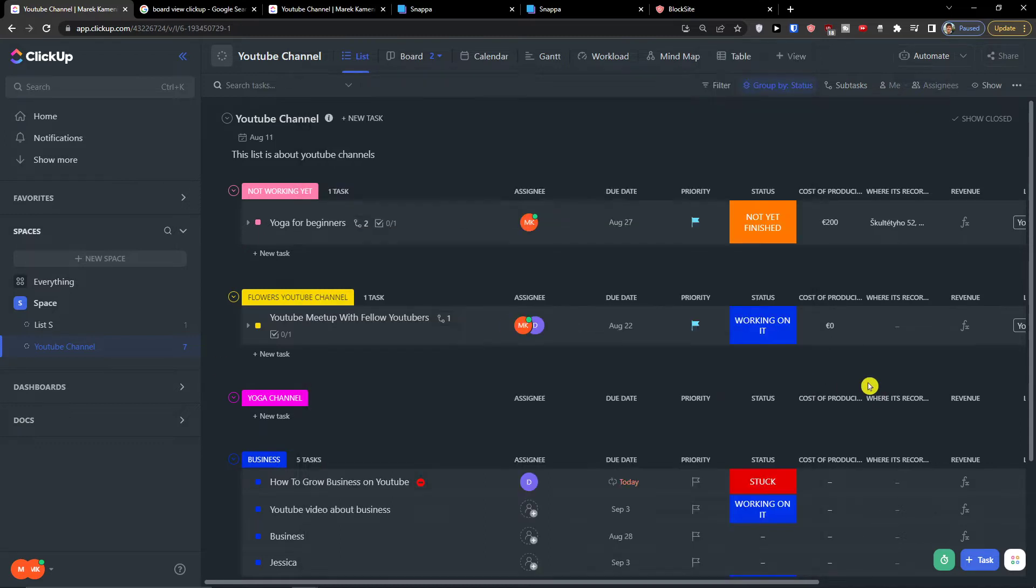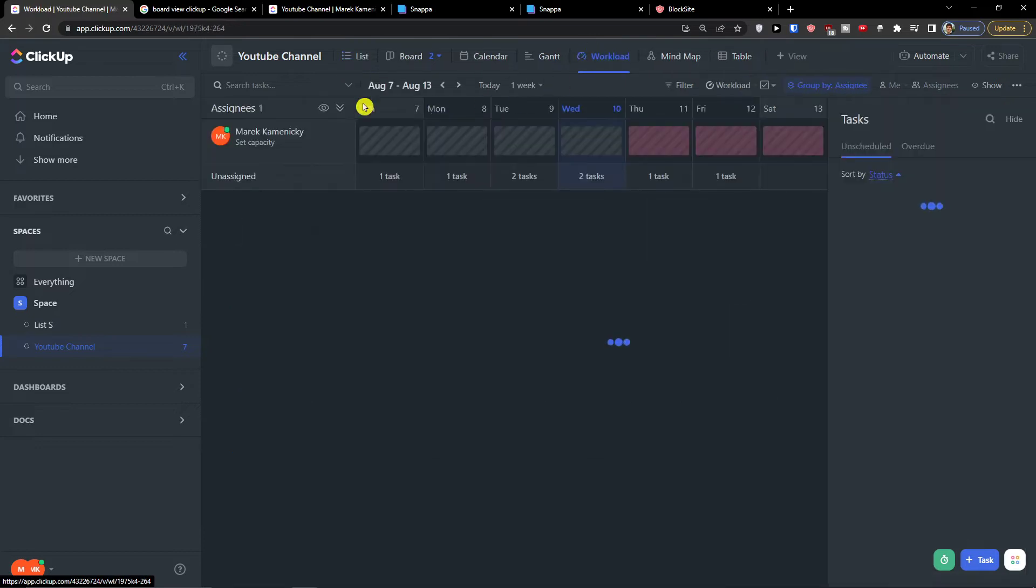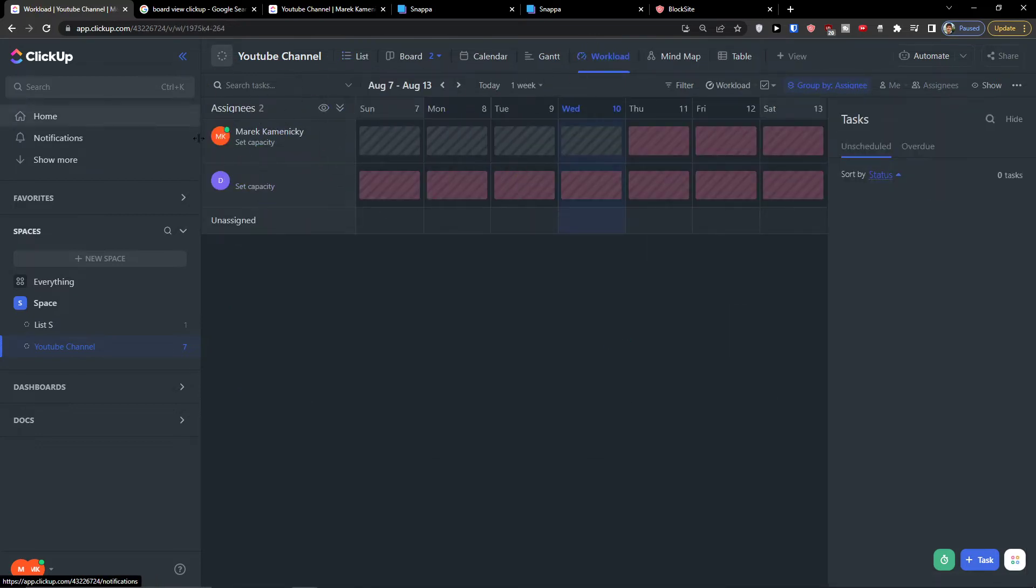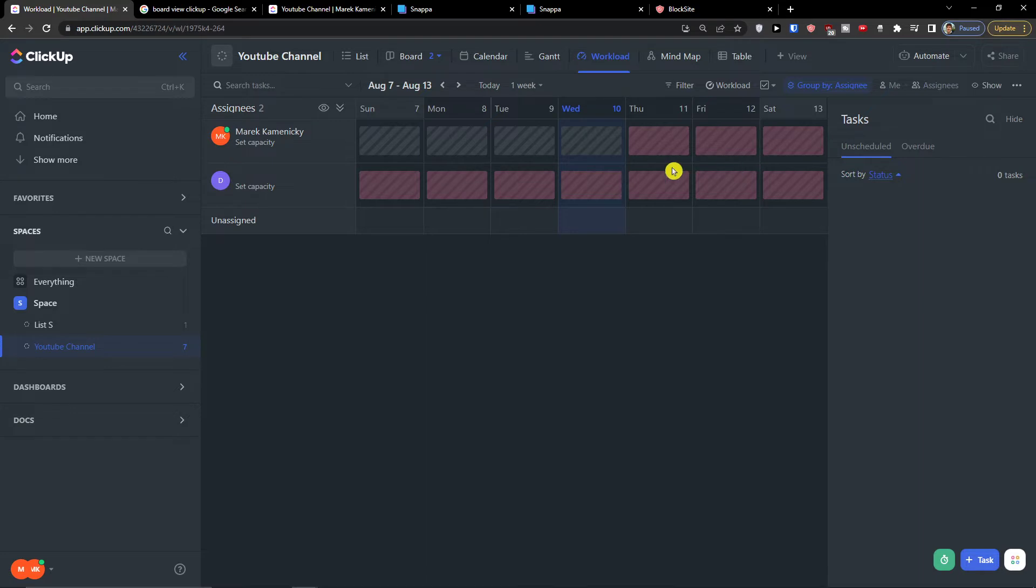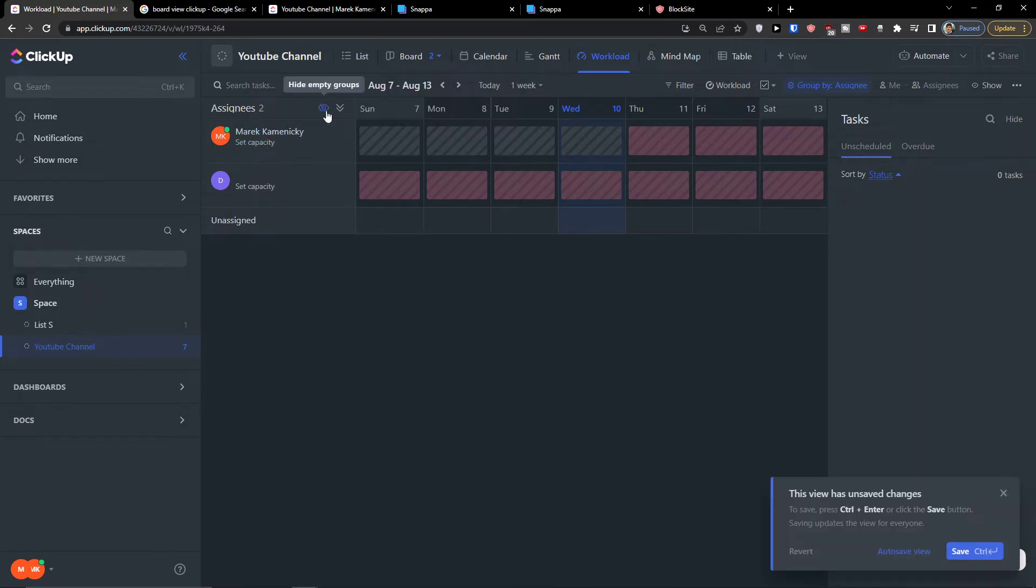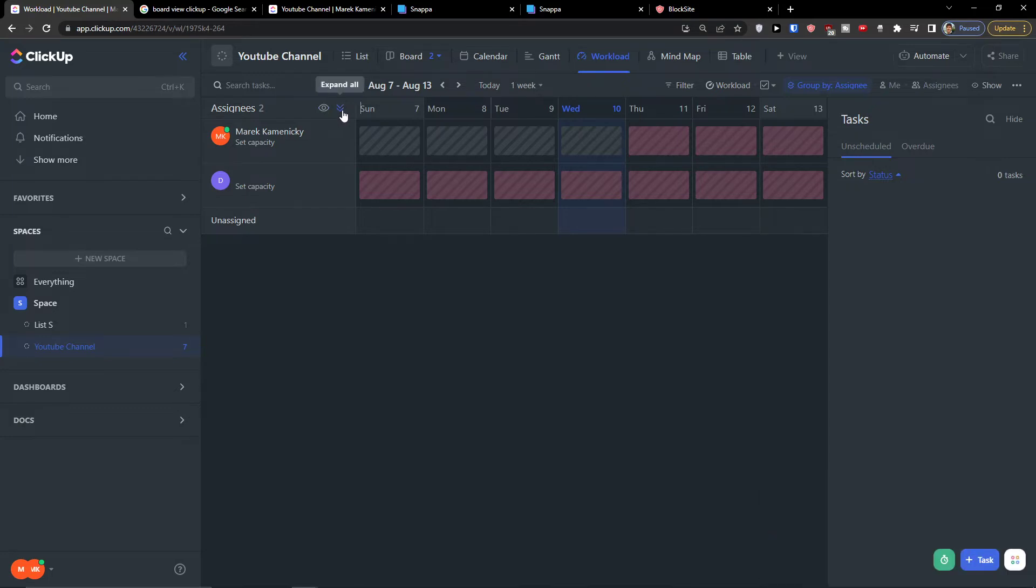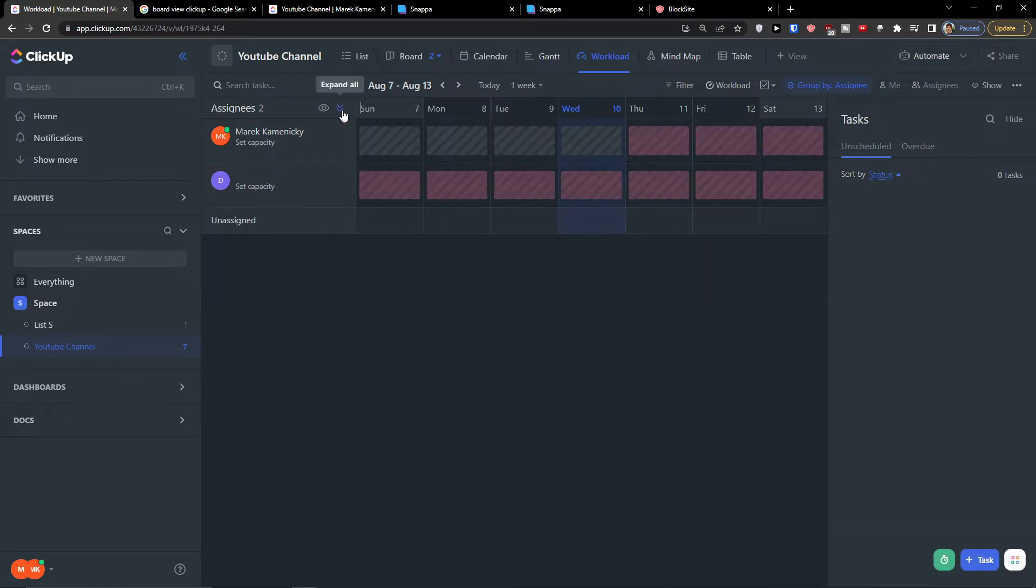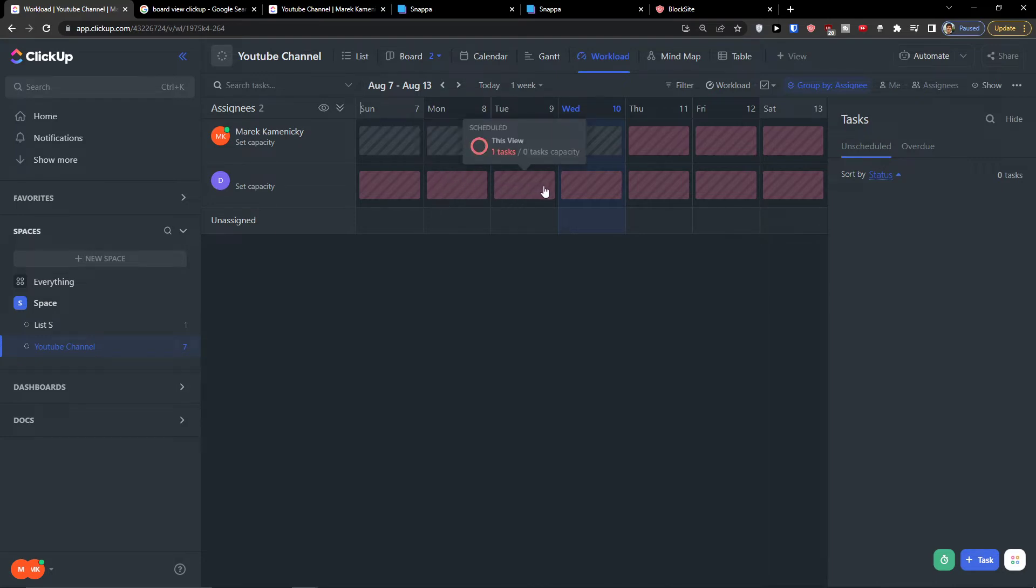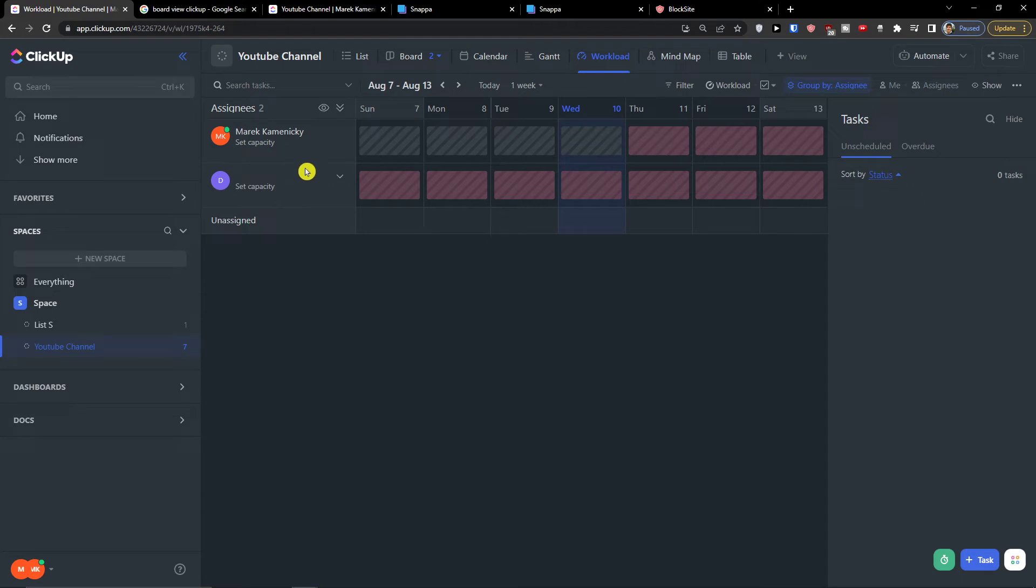I will click here add a view, and when you're going to add a view, what you will find first is all the people that I invited to ClickUp. First thing first, I can see the names, I can hide empty groups, I can expand it or collapse it. As you can see, scheduled zero tasks, zero tasks, one task of capacity.